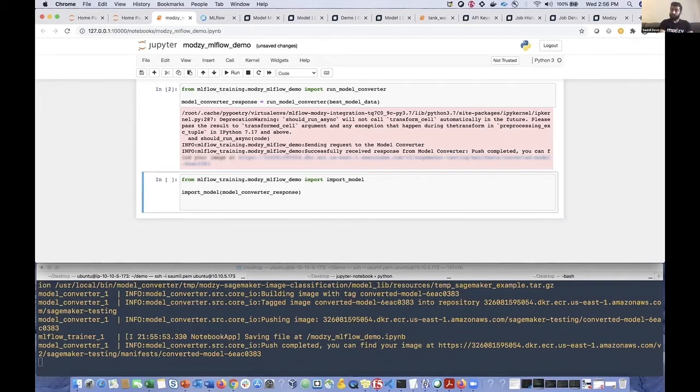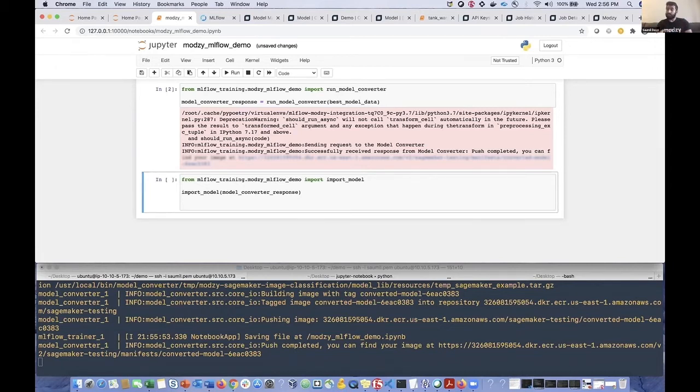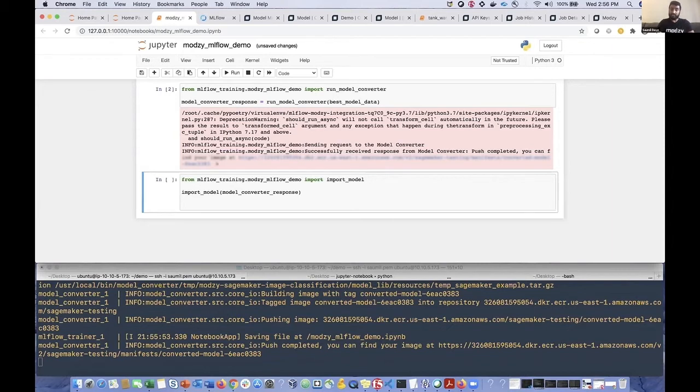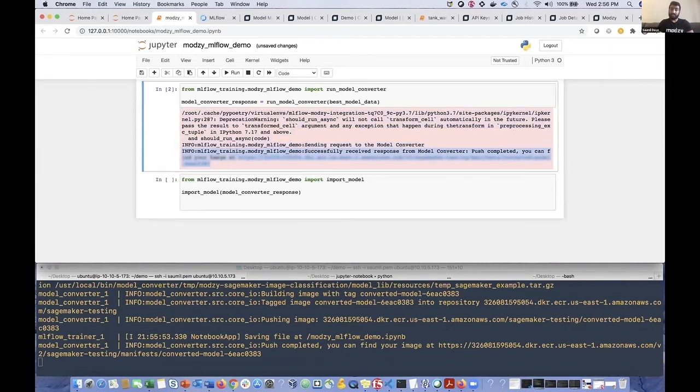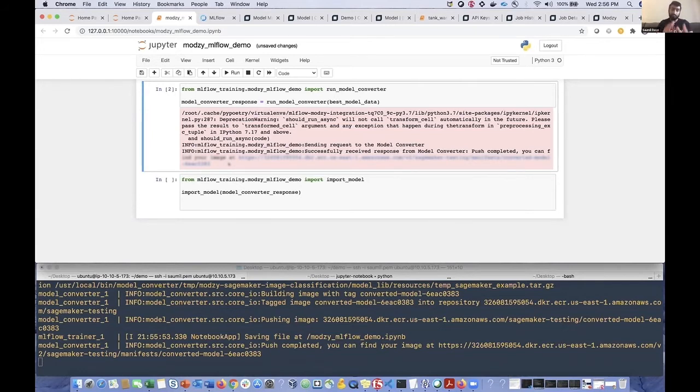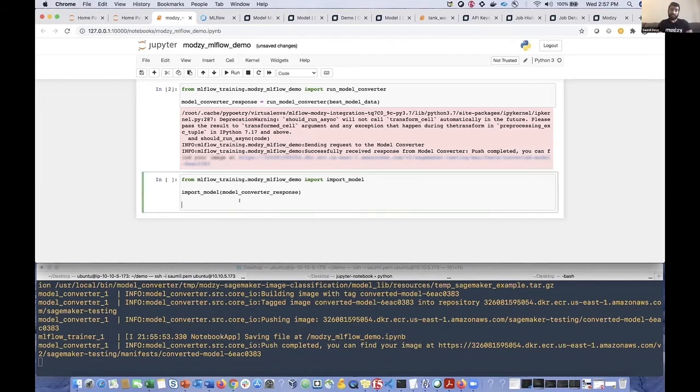We've taken the best performing model weights, placed them into the container repository that we've put together. And we've also automated the process of building the resulting Docker image and pushing that to AWS ECR, Elastic Container Registry. And so this message at the bottom is an indication that this whole process was successful. And we now have a new Modsy deployable model Docker container image inside ECR. So now we're ready to go through that last step, which we're calling the model importer to actually get the model into Modsy.